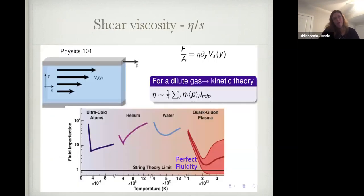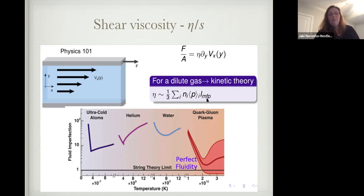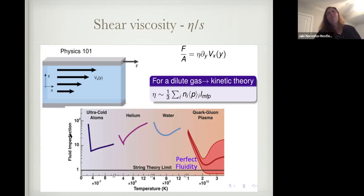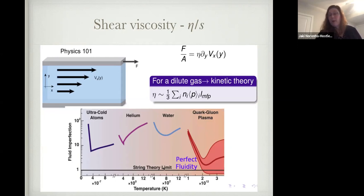Talking about shear viscosity: in physics 101, we consider friction between different layers of flow. In a kinetic theory description for a dilute gas, one writes it in terms of average momentum, mean free path, and density. Estimates for the QGP show its shear viscosity, plotted as a measure of fluid imperfection, is near the string theory lower bound. Water is more than an order of magnitude more imperfect compared to the QGP. In fact, the QGP is at the lowest shear viscosity we are aware of — it's at a fuzzy bound from string theory.